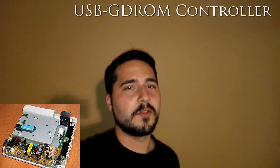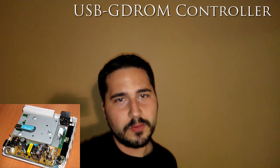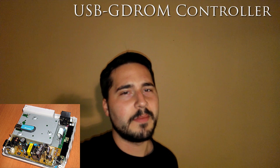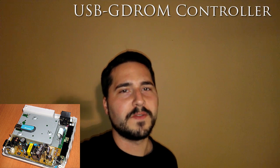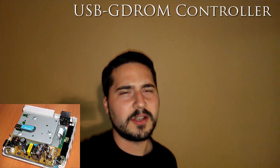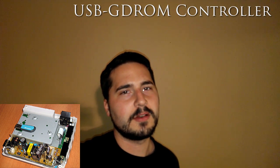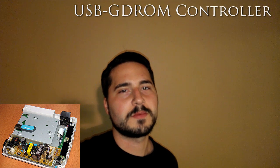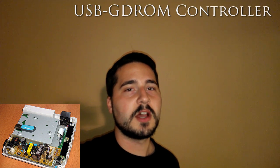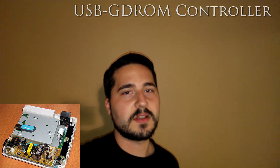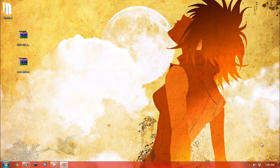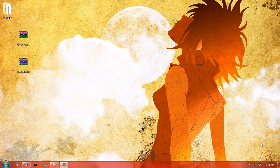This video will assume you already installed the unit in the Dreamcast, which I'm not going to film because there's already a great video online about that. I will link that in the description. So let's get started. Setting up the USB stick for the USB GD-ROM adapter is actually really easy.